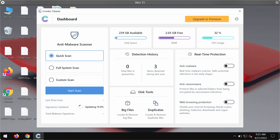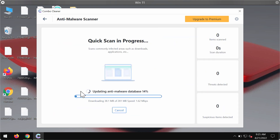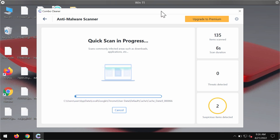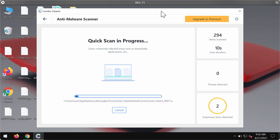The program will first update its anti-malware database. After you click Start Scan, the updating procedure will begin, and once the update is successfully completed, the program will begin scanning and investigating your computer.